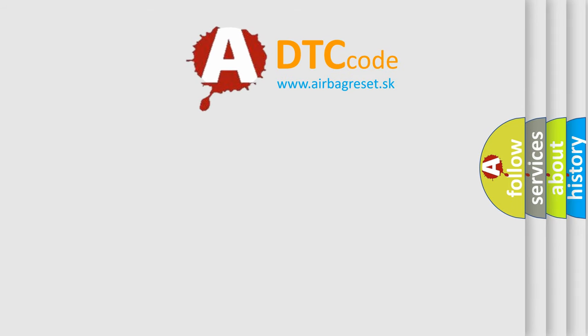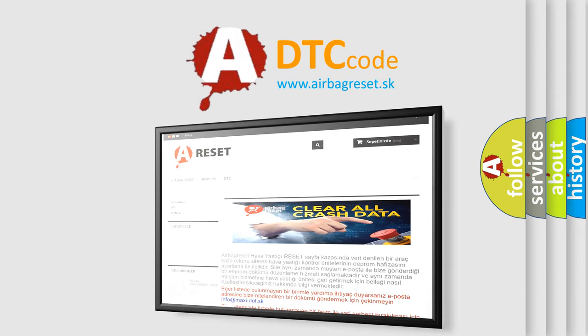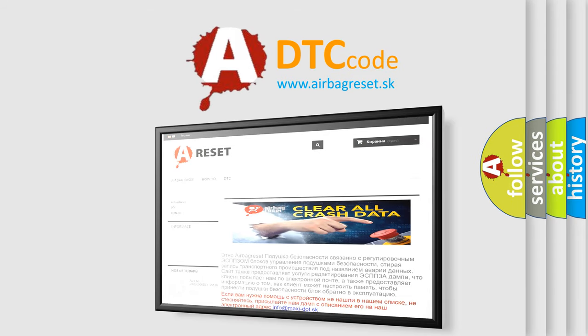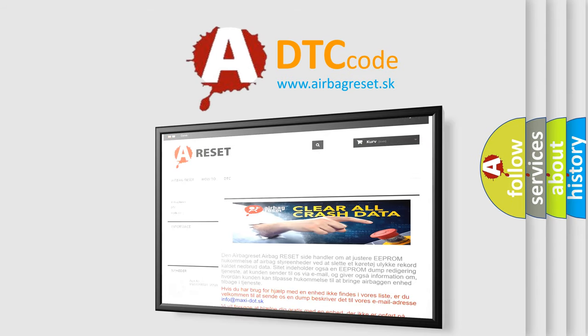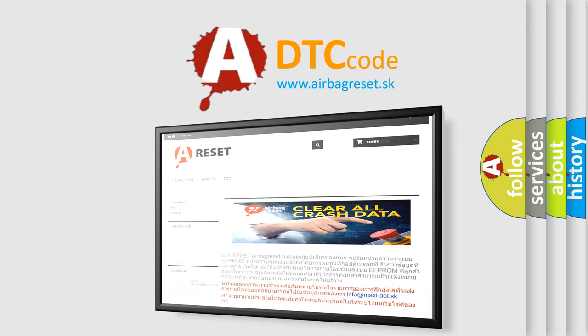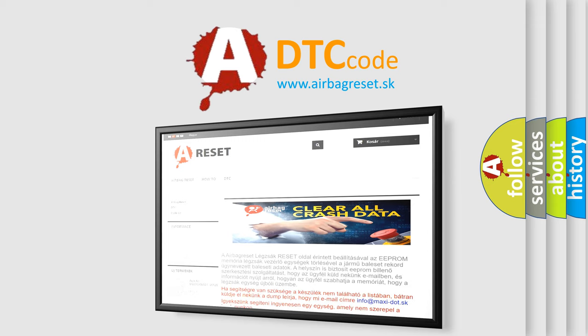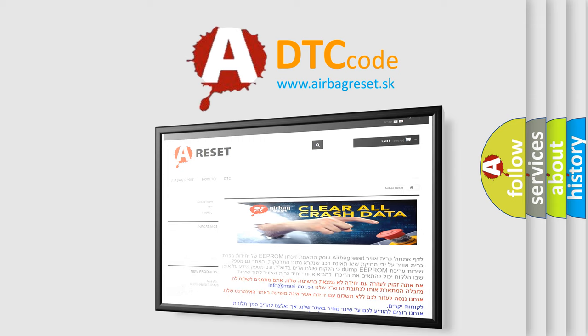The airbag reset website aims to provide information in 52 languages. Thank you for your attention and stay tuned for the next video.